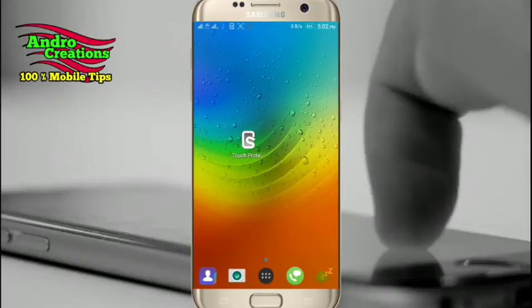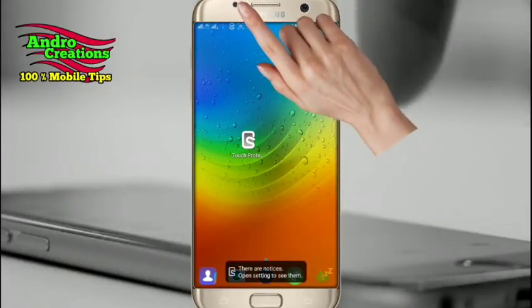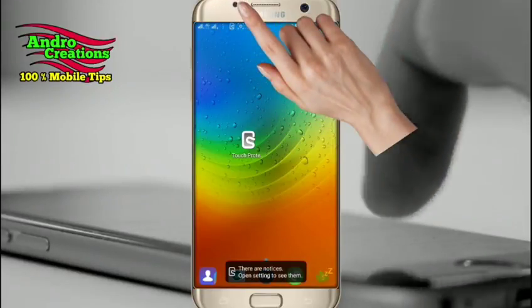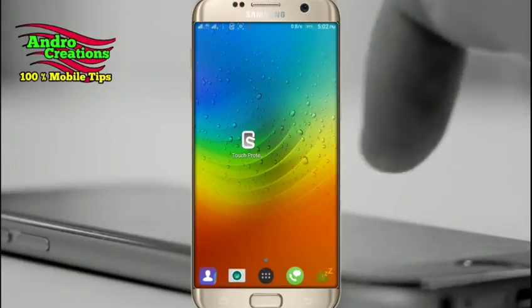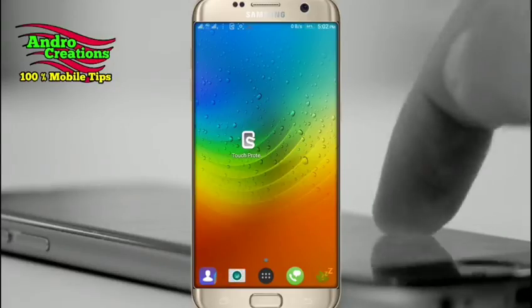Your phone will respond to touch on the screen immediately. You will lock to touch the screen. You can pick up your phone.